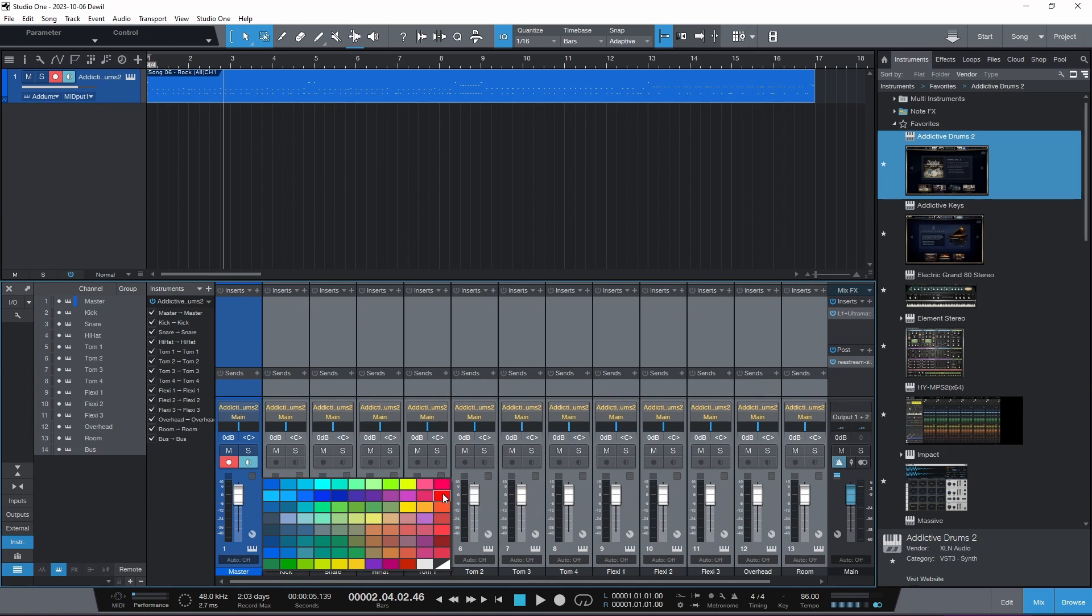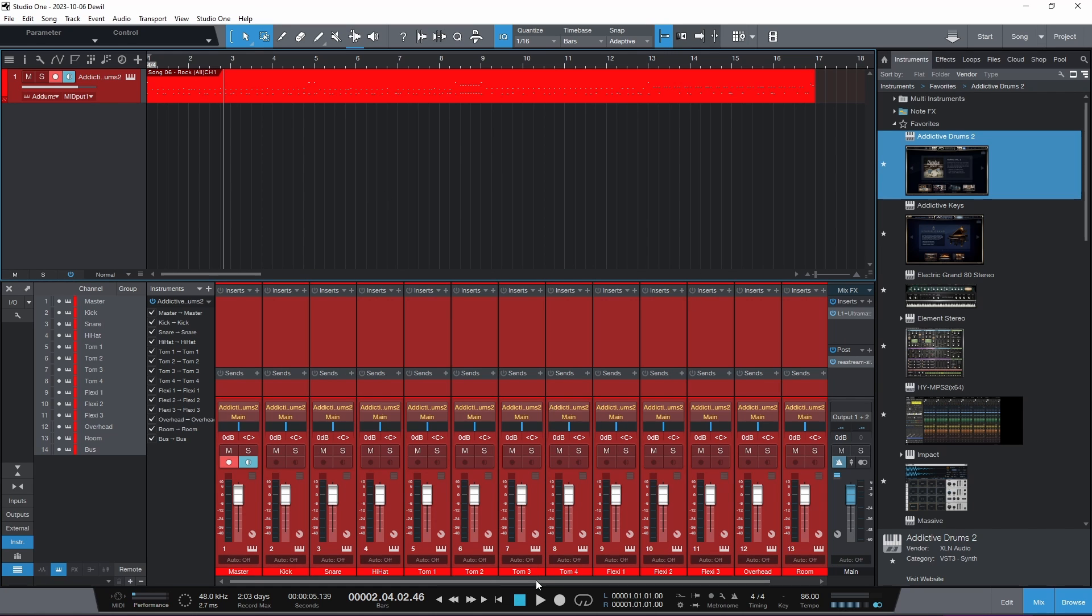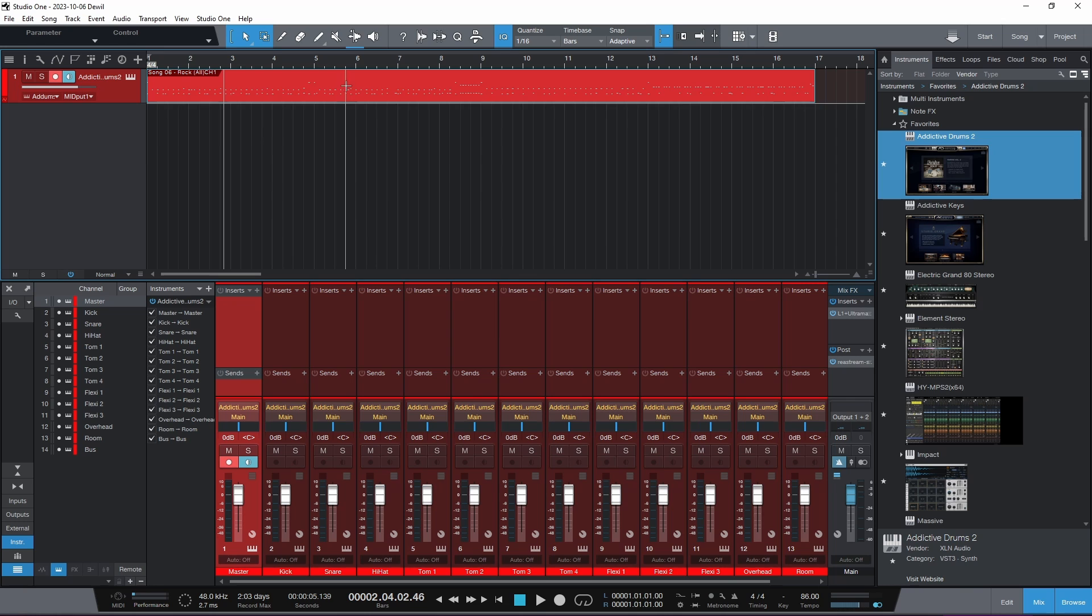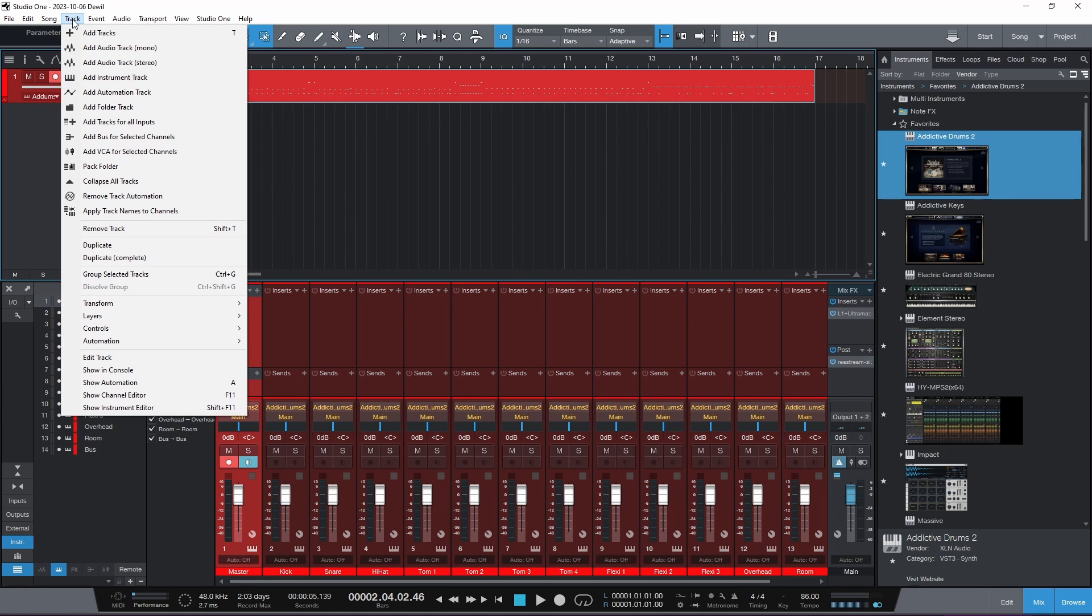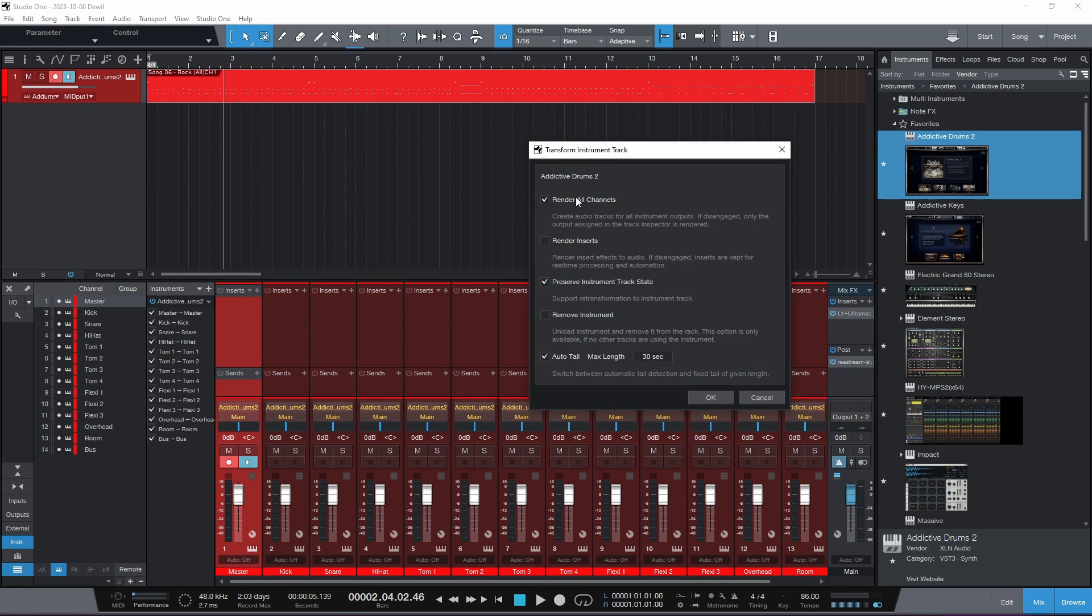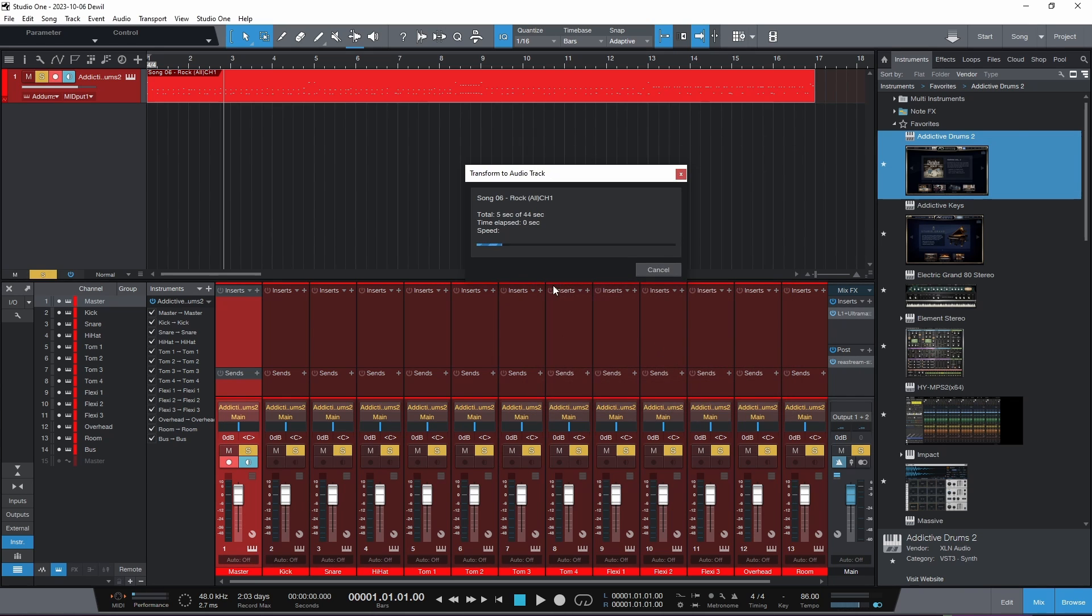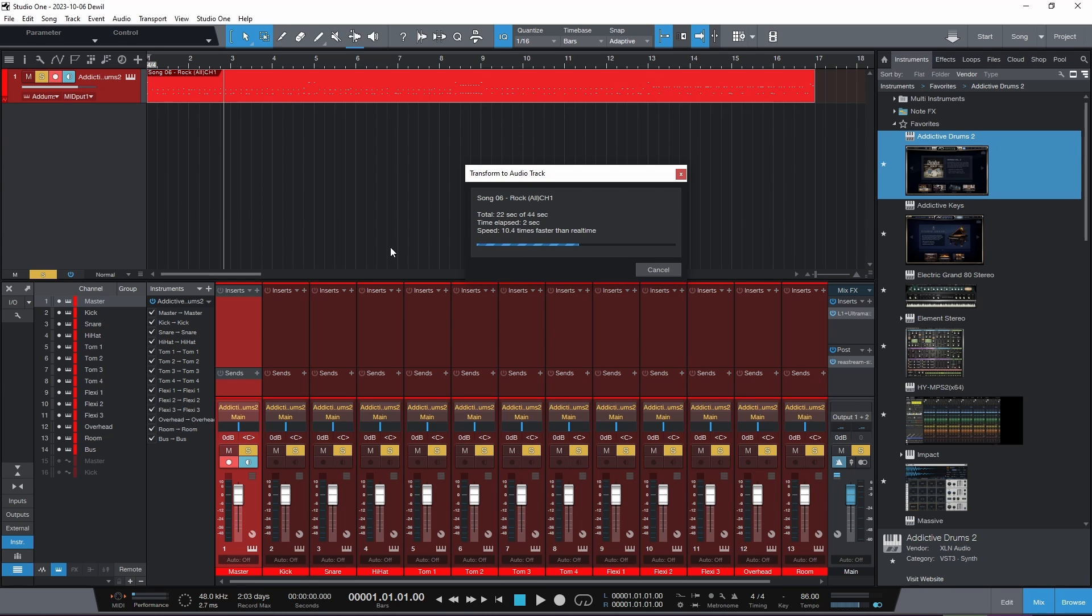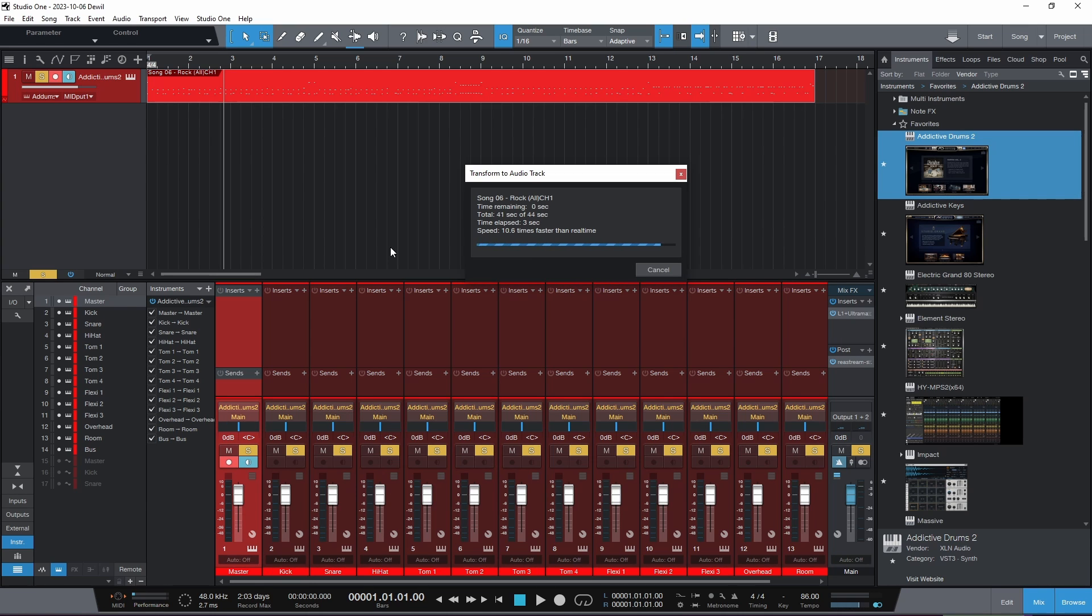I usually, this is just for, I like to make my drums red. Then we're set. We click on that, make sure it's selected, go to track, transform, transform to audio track, render all channels, preserve instrument track state so we can go back to MIDI, and click OK.